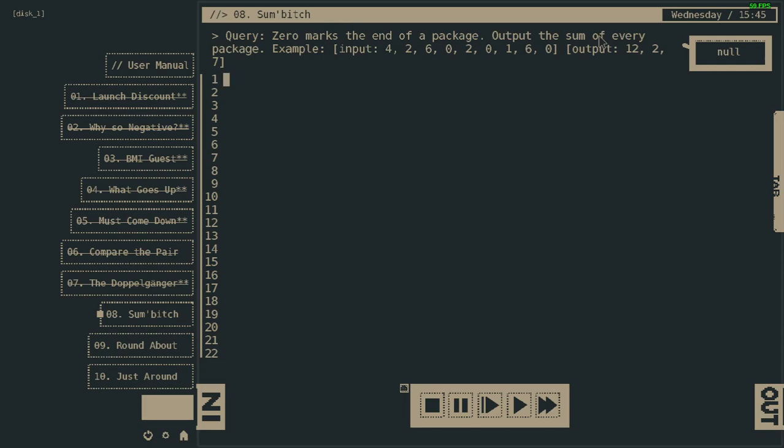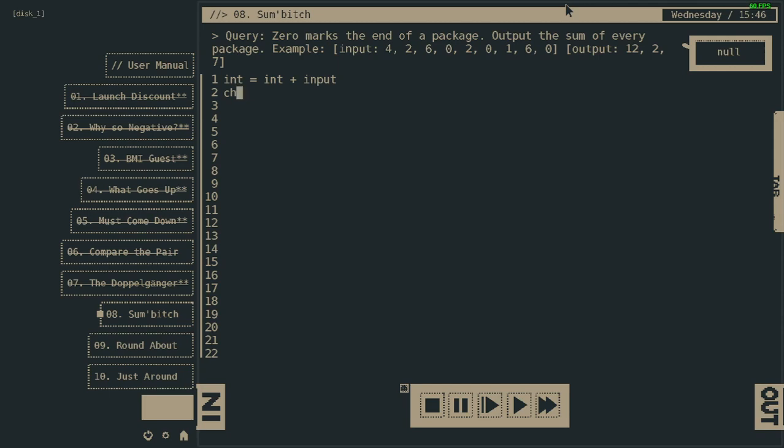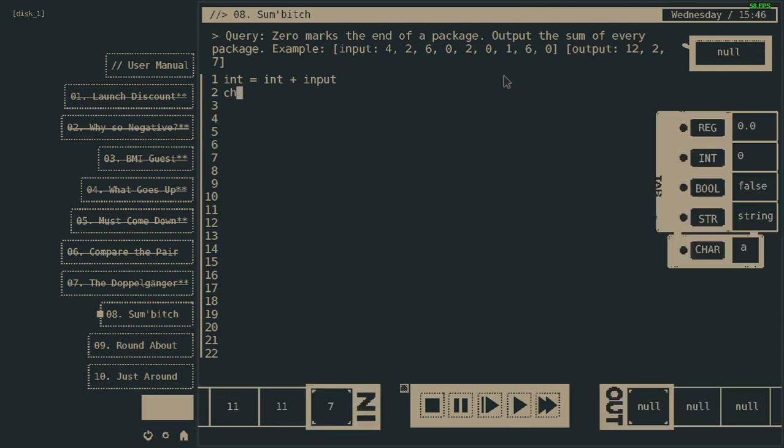Probably the first number cannot be zero, I assume. So we'll start with integer equals integer plus input. If I check input, does it remove it? Most likely it does. Let's write check and see if it will remove or not.